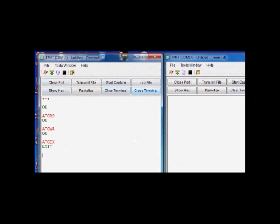So until you give this command, it will exist in the command mode. Type three plus symbols to enter into the command mode.